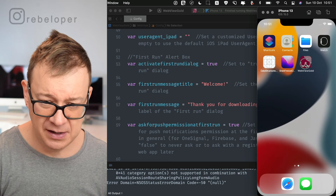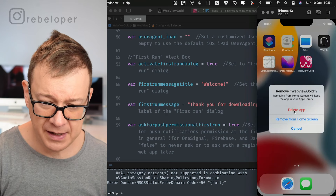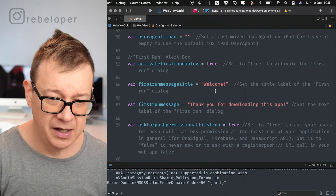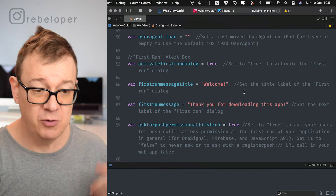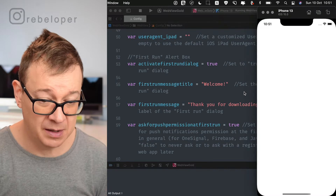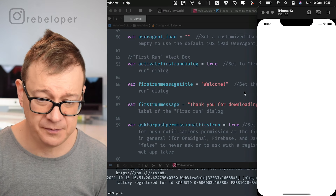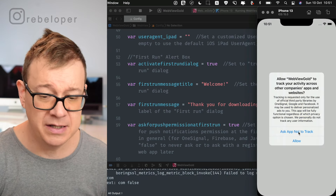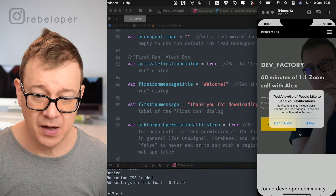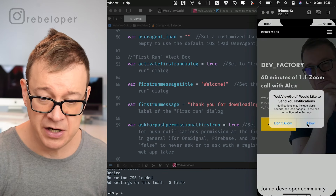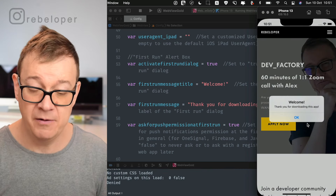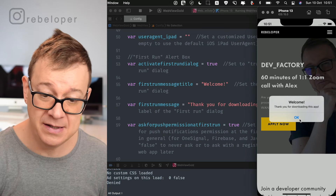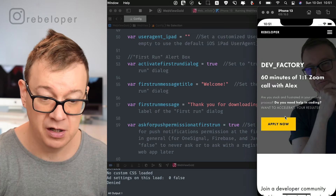Let me remove and delete the app from the simulator, then build and run so you can see all these pop-ups come up. As you can see: 'Ask app not to track', 'Do you want to send push notifications?' — let's allow that — and then 'Welcome! Thank you for downloading this app' with the OK button.